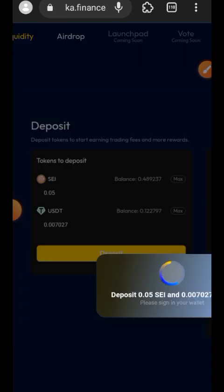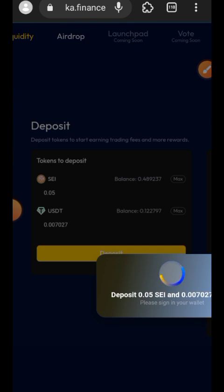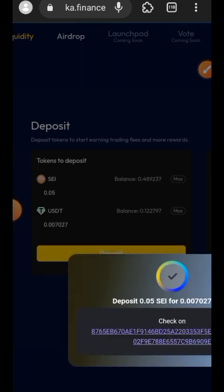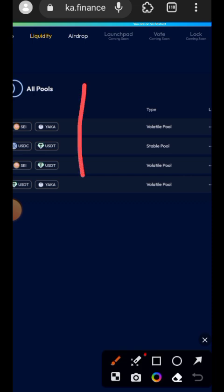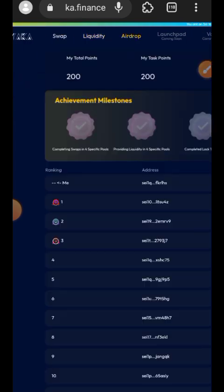There is one more pair I won't be able to add in this video because I've run out of testnet SEI for gas fees — I'll have to do that one later. The third pair transaction is already successful. Assuming you have done all four pairs, you are going to switch over to the Airdrop tab at the top of your screen.